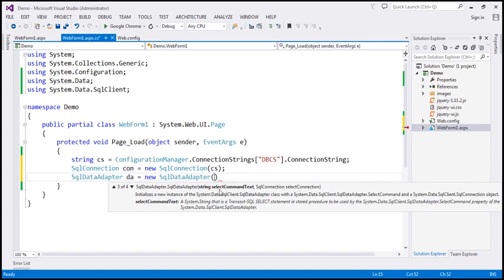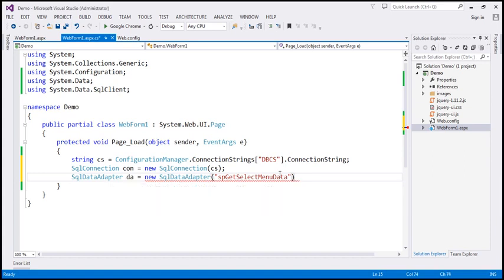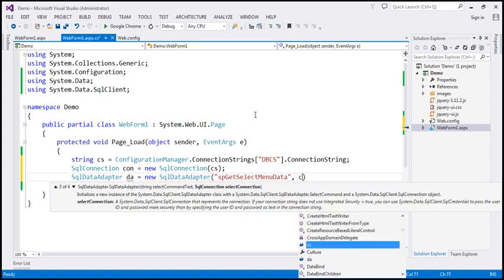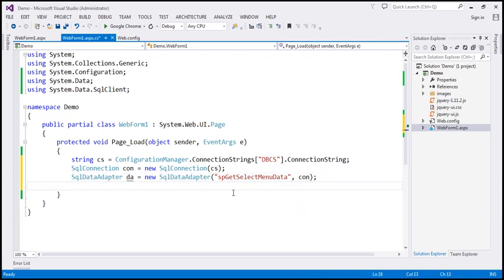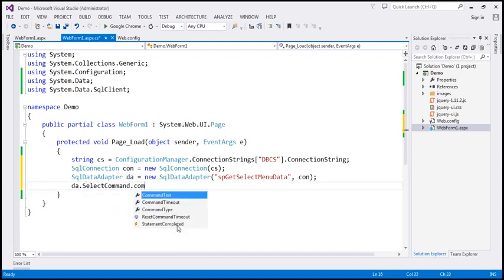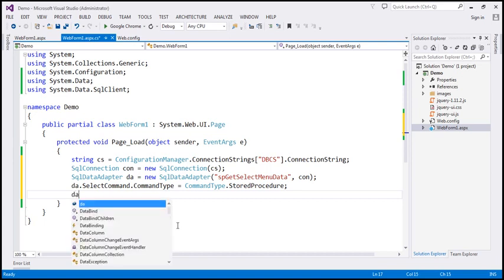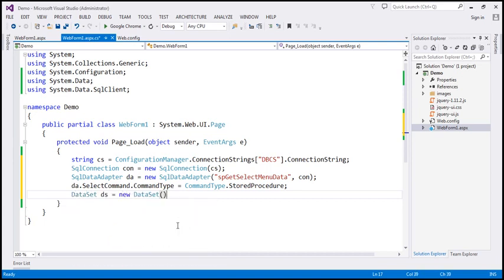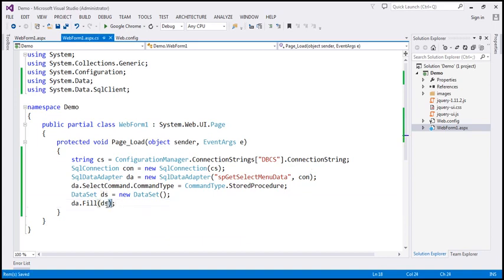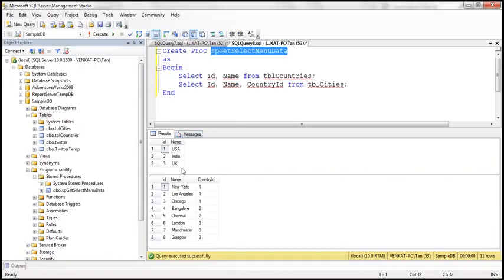We tell the command we want to execute and the connection we want to use. Since this is a stored procedure, we have to tell that to the data adapter object — da.SelectCommand.CommandType equals CommandType.StoredProcedure. Now let's go ahead and create a DataSet, call it ds. I'm going to call the Fill method of the data adapter object to retrieve the data and fill it into the DataSet. This DataSet is now going to contain those two tables — tbl_countries and tbl_cities.